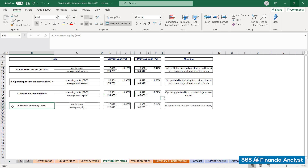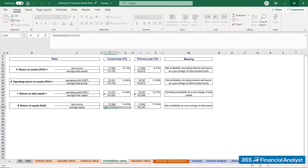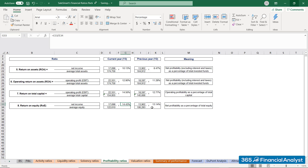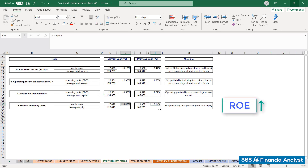Finally, we go ahead and estimate the return on equity measure. We have net income, then we compute average total equity for this year and the prior year. The result confirms Sales Smart's excellent performance. Return on equity increased from 13.14% to 14.43% this year — the trend looks promising indeed.